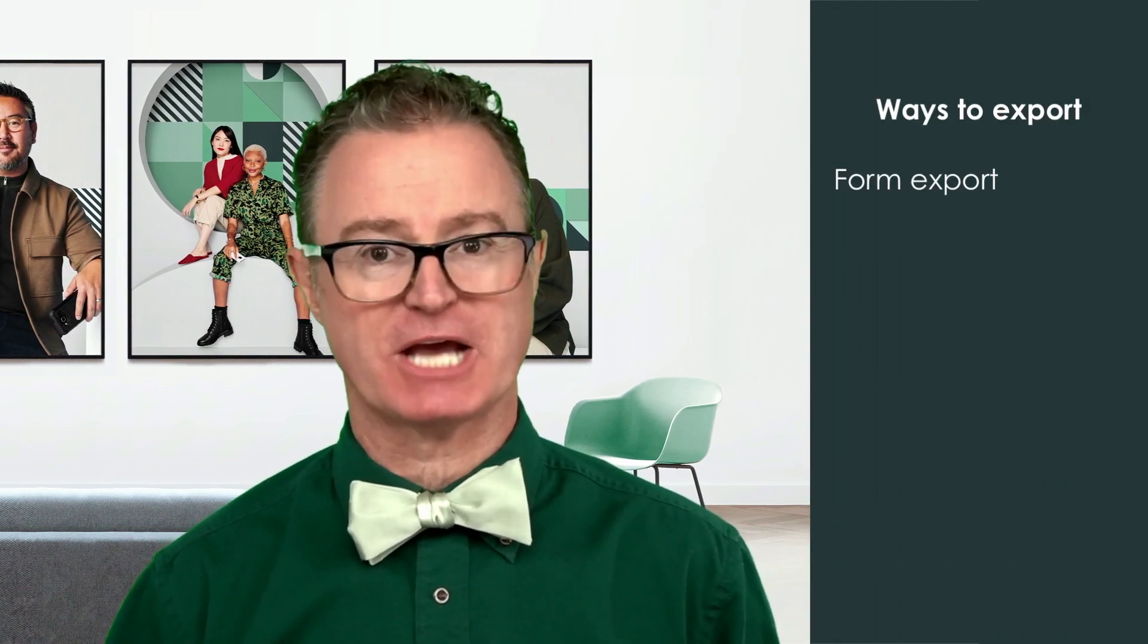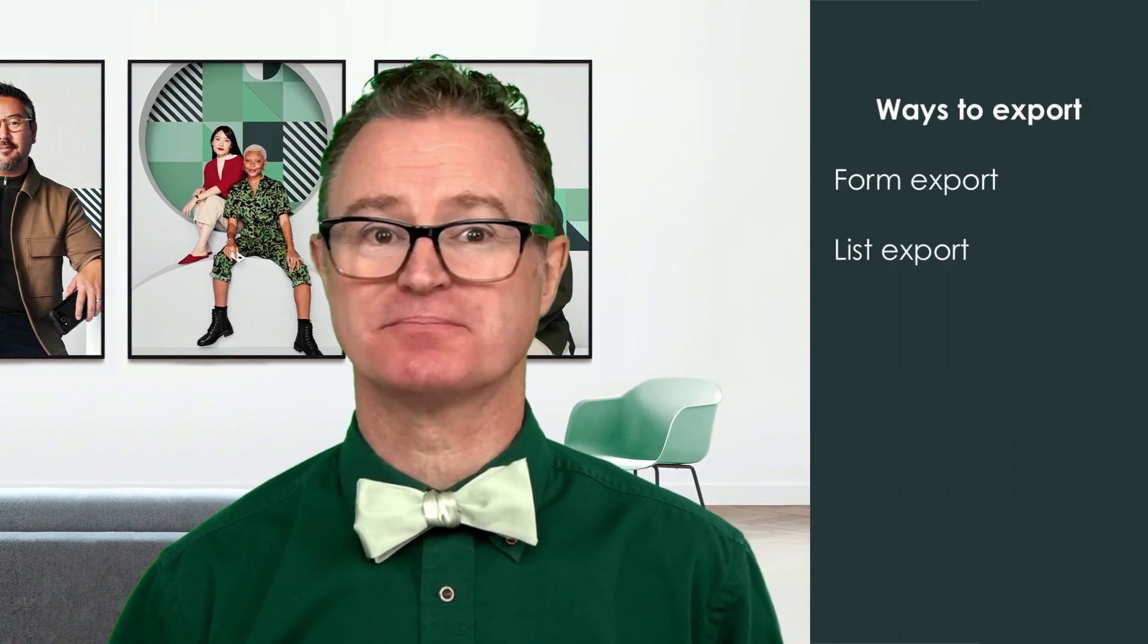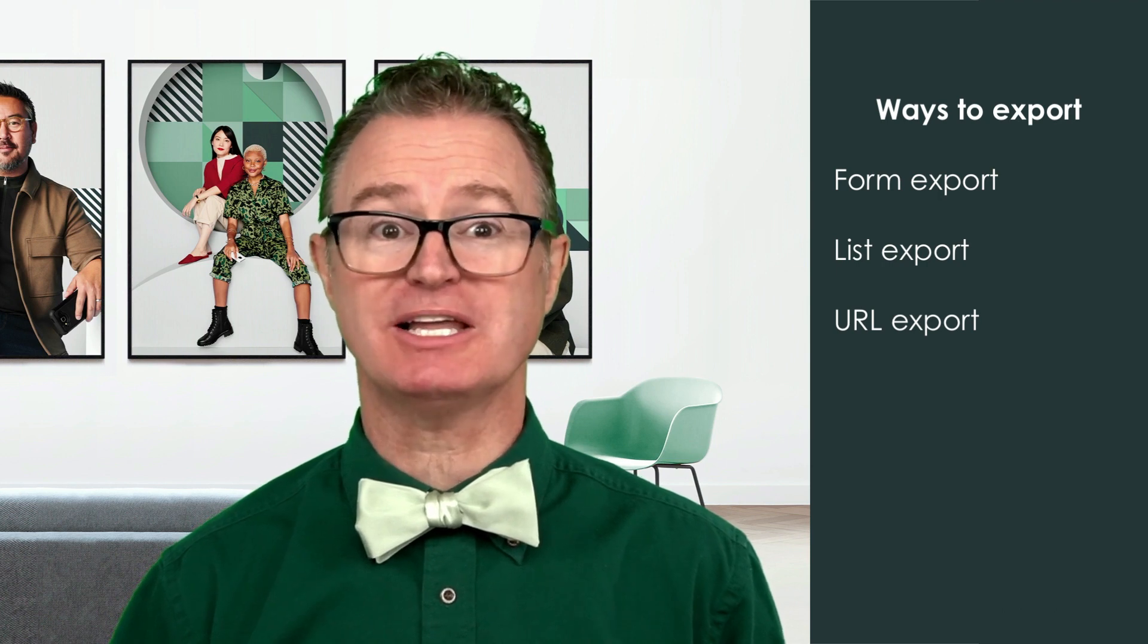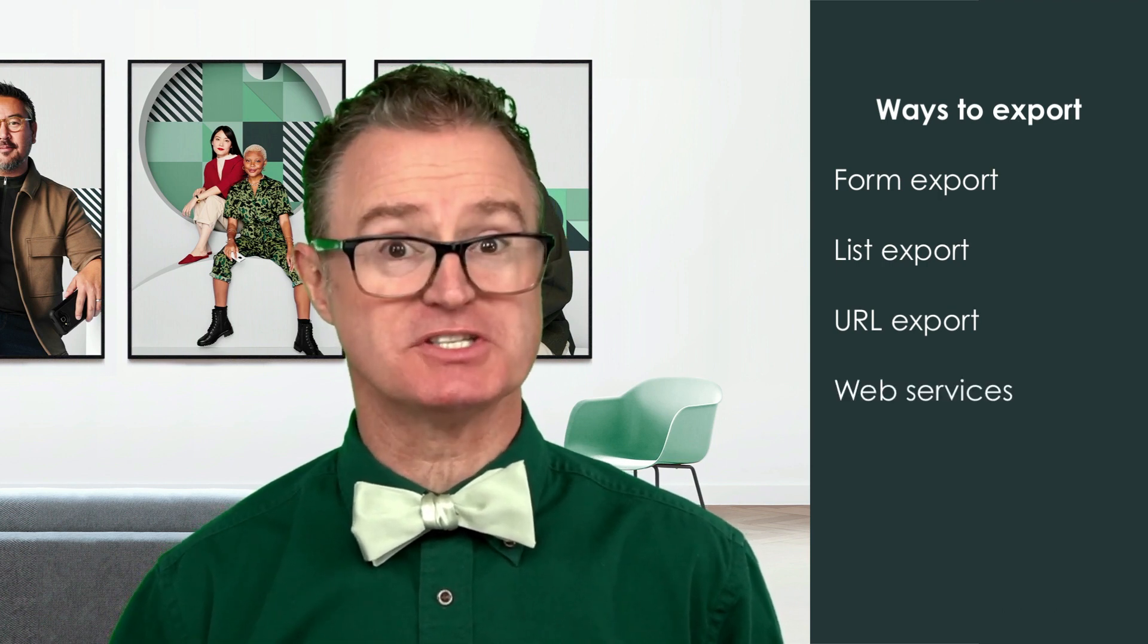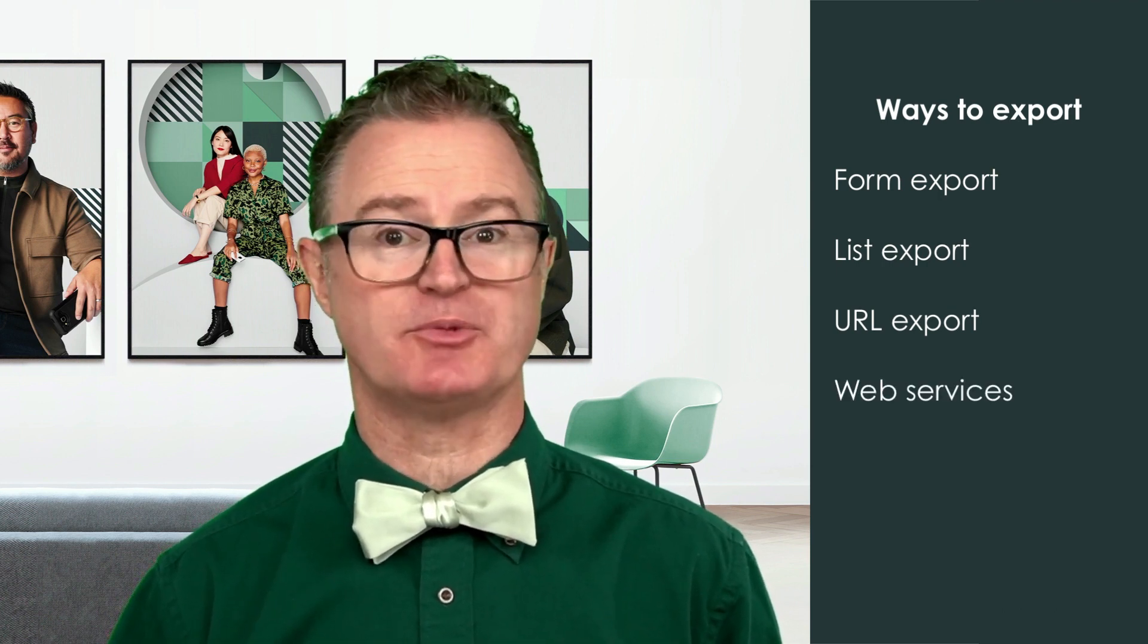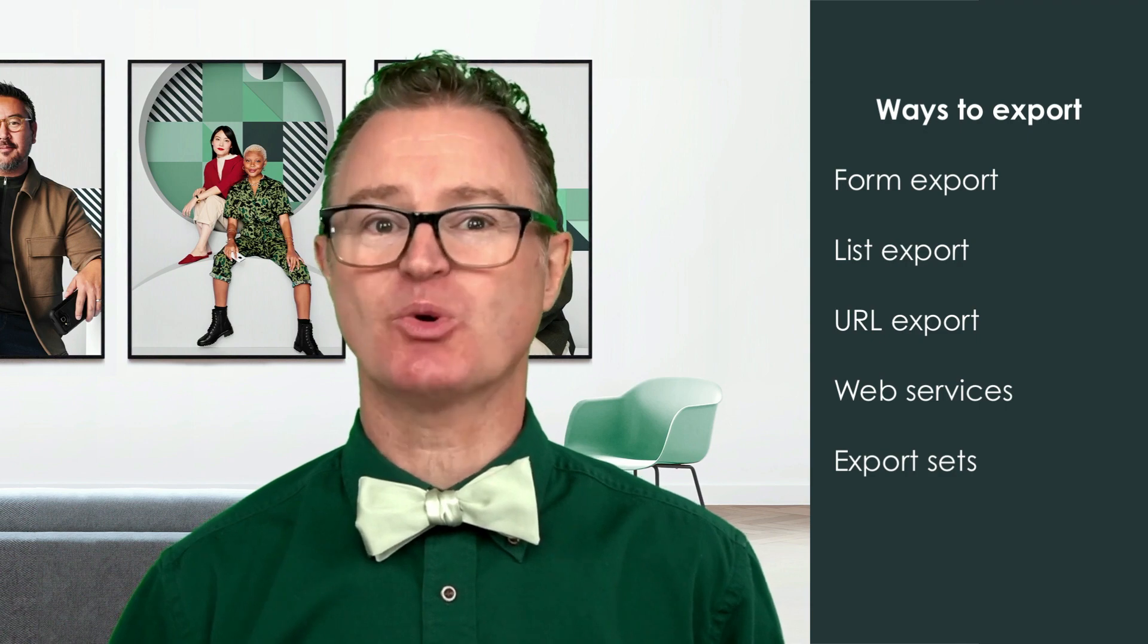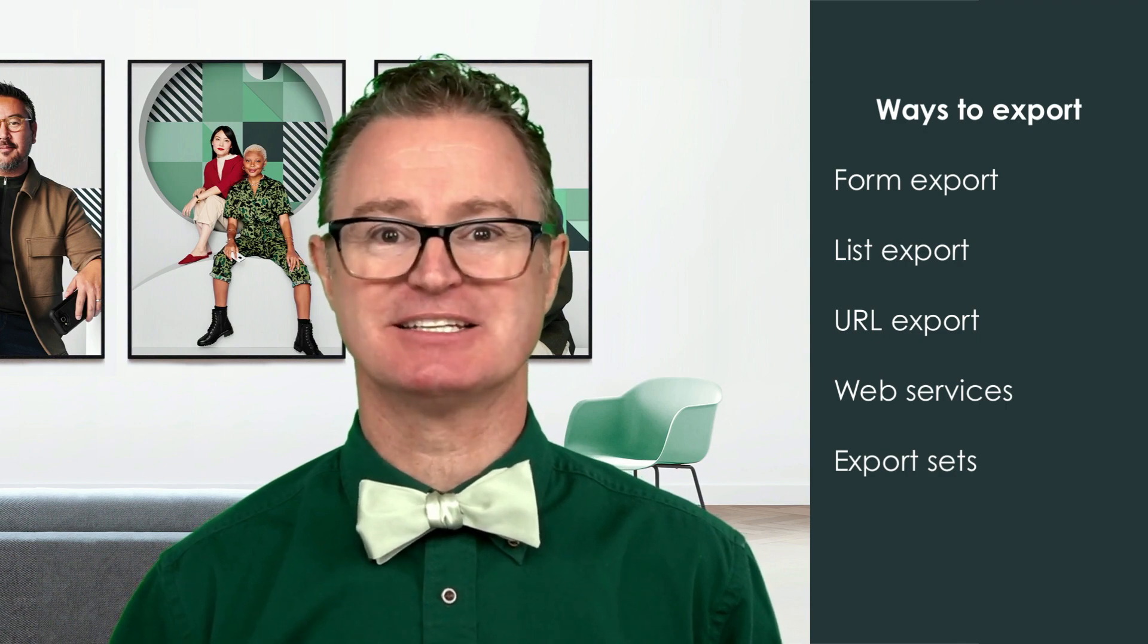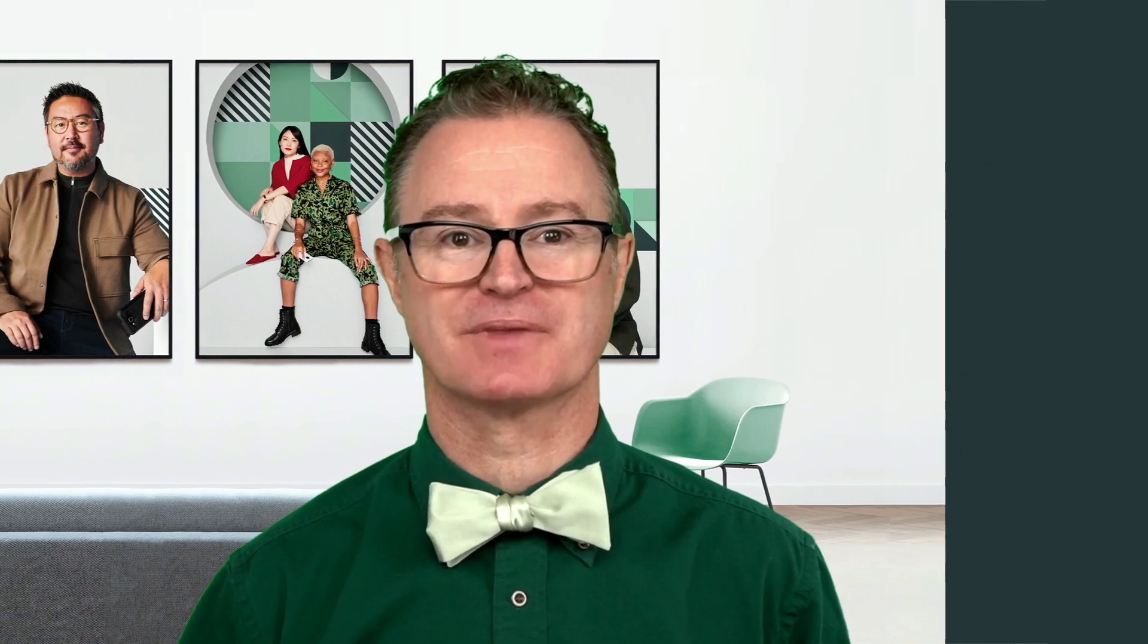These include form export, list export, URL export, web services, which we described in earlier videos, and export sets discussed in an upcoming video.